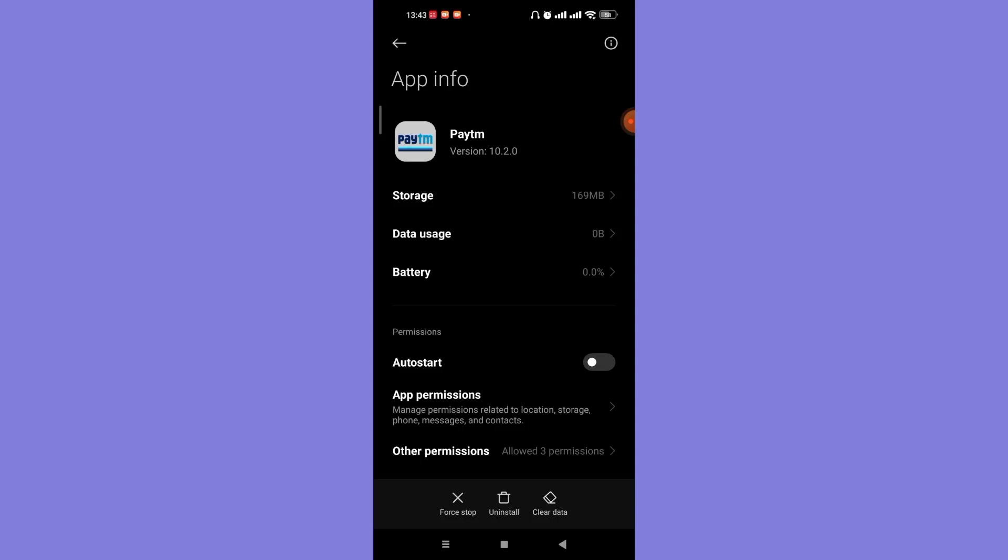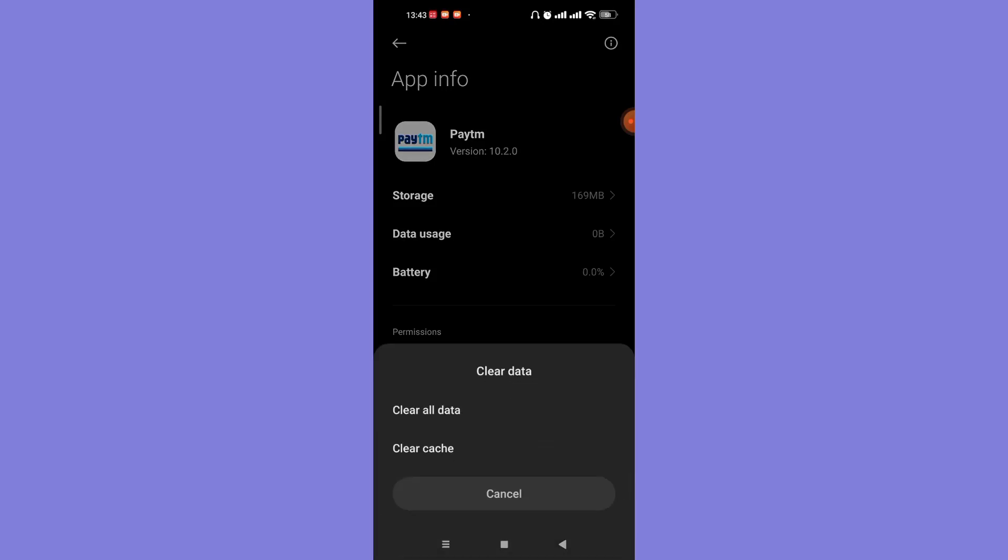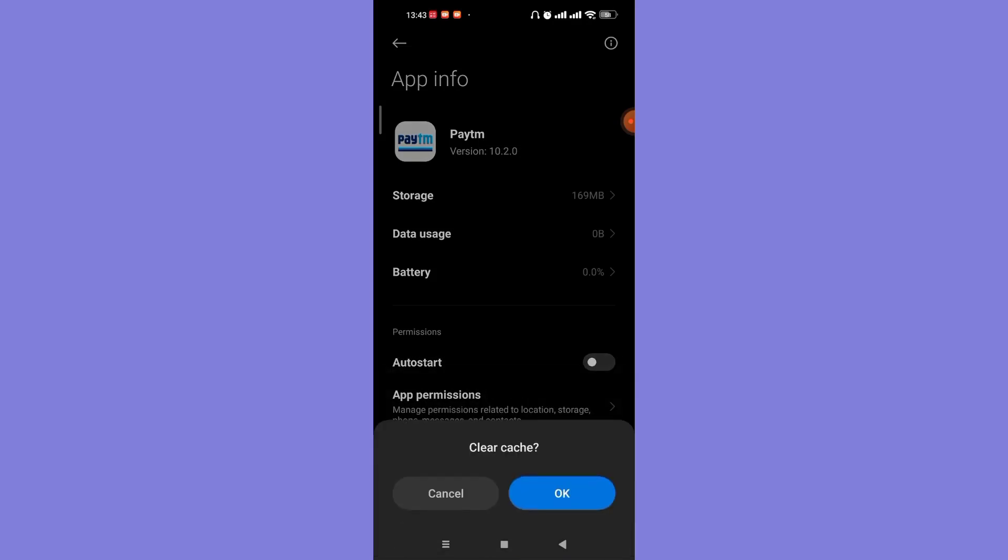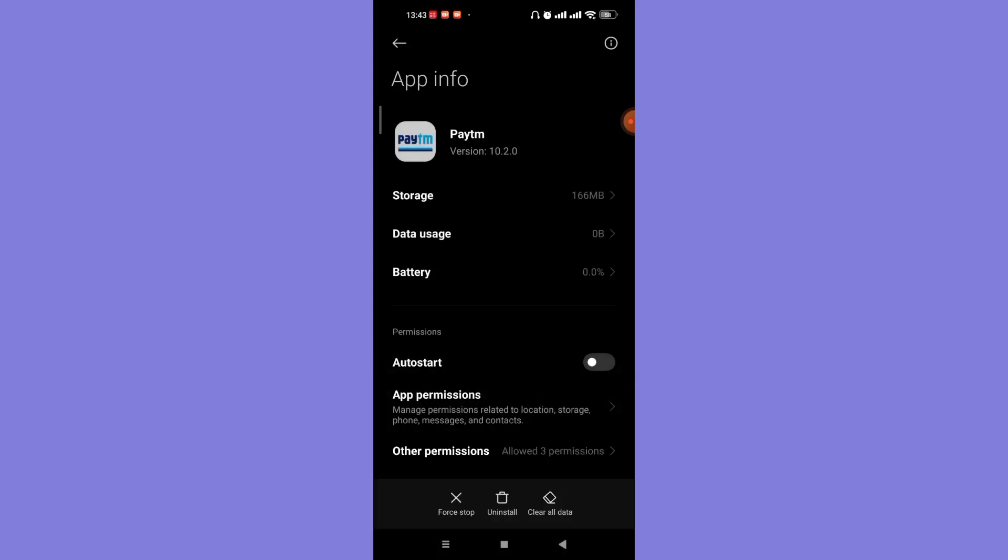Now on this page, on the bottom of your screen you'll see three options: stop, uninstall, and clear data. Go ahead and click on the Clear Data option and then click on Clear Cache and then click on OK. This has deleted all the excess data which you don't require from your Paytm application.